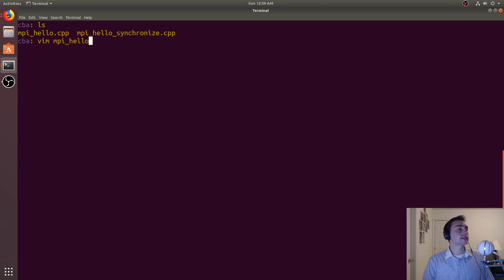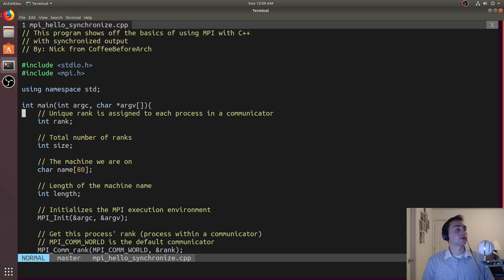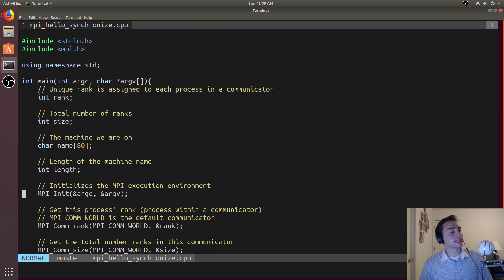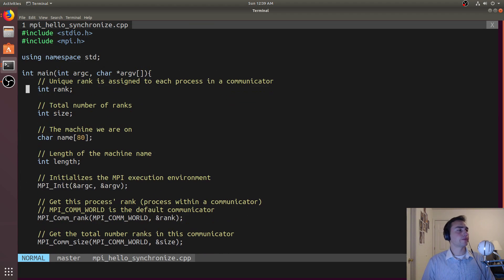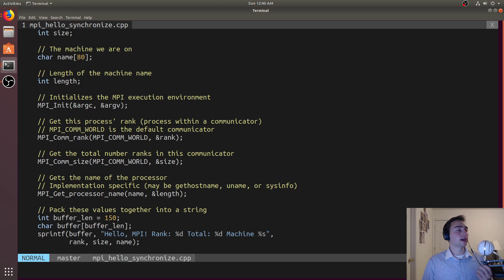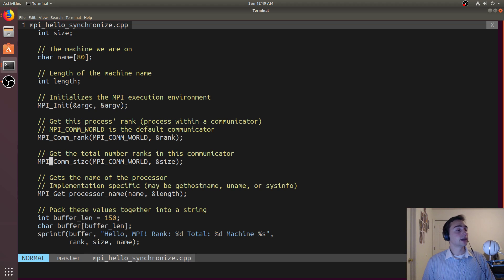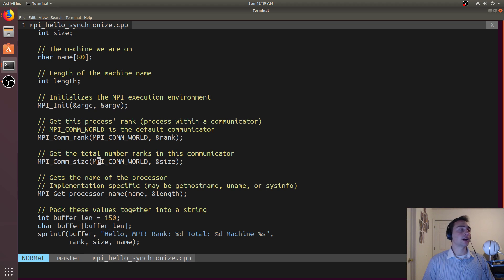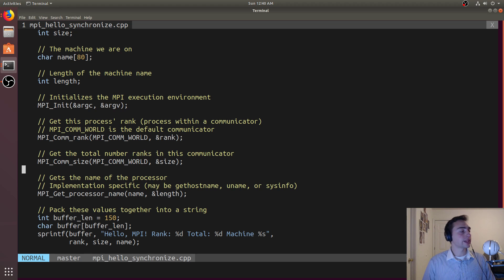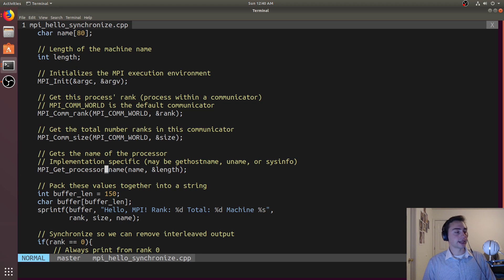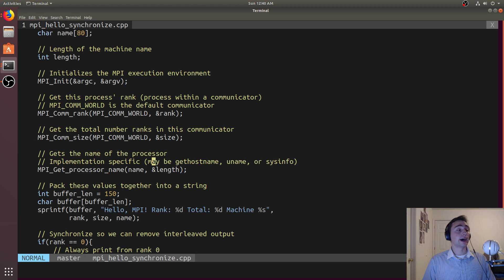Let's see what's going on here. Just like last time we'll have the same setup where we'll get the specific rank of the process, we'll get the size of the communicator, so how many ranks are within a specific communicator, that communicator being MPI_COMM_WORLD which is our default communicator, and then we'll also get the processor name.